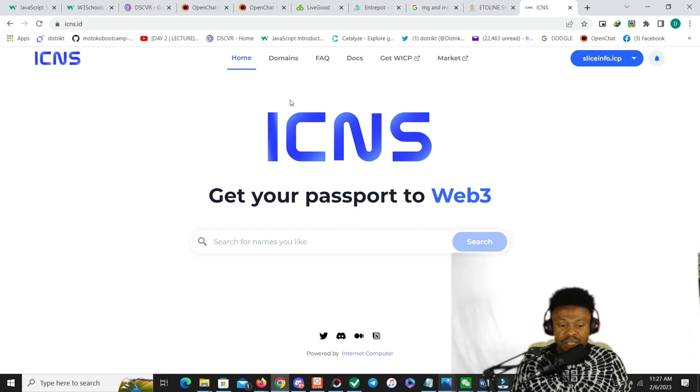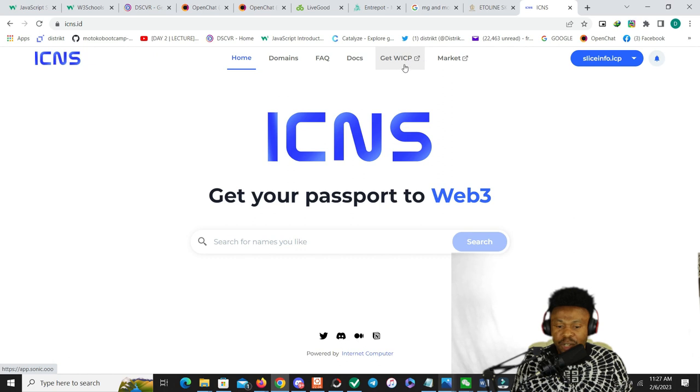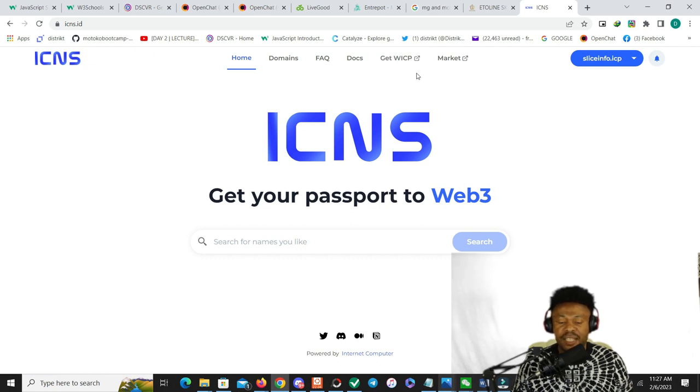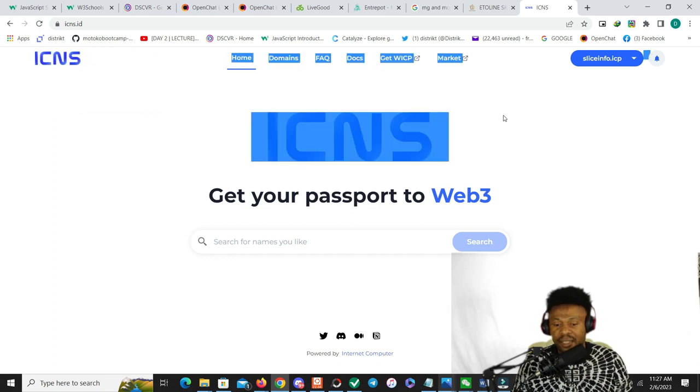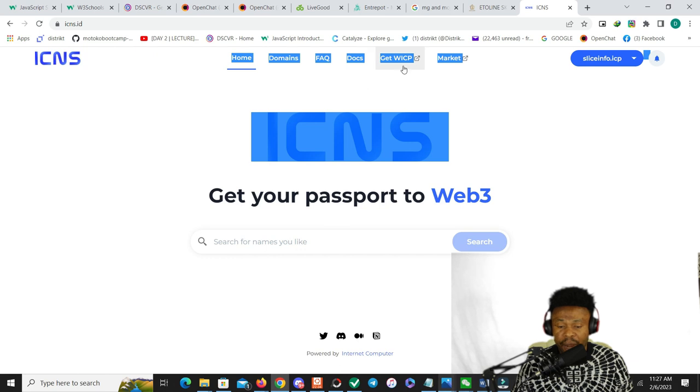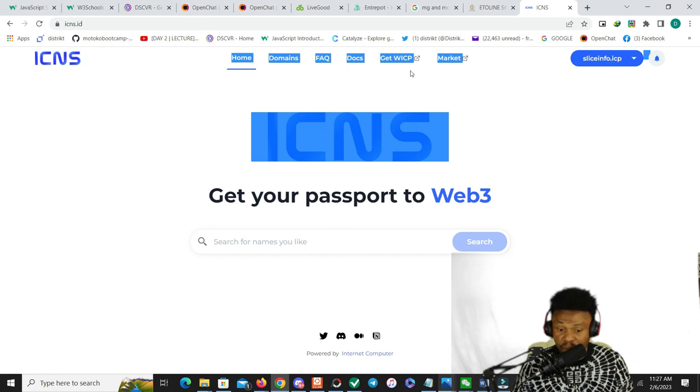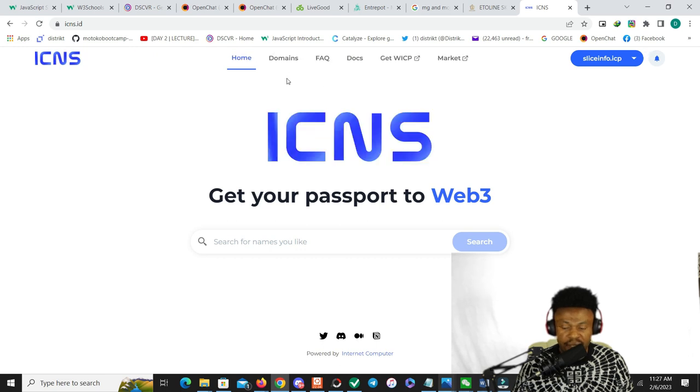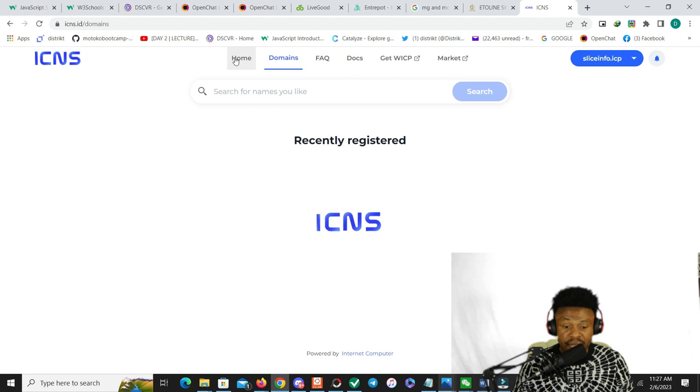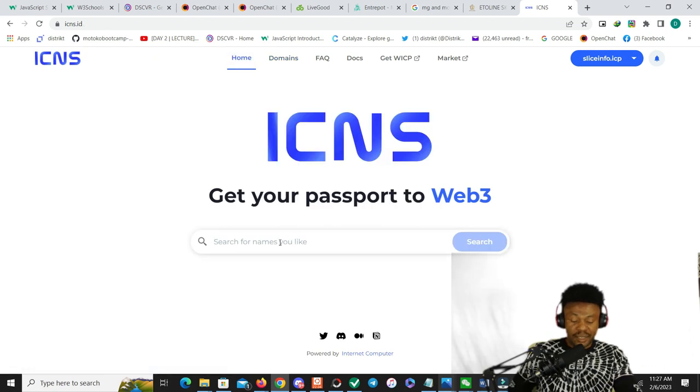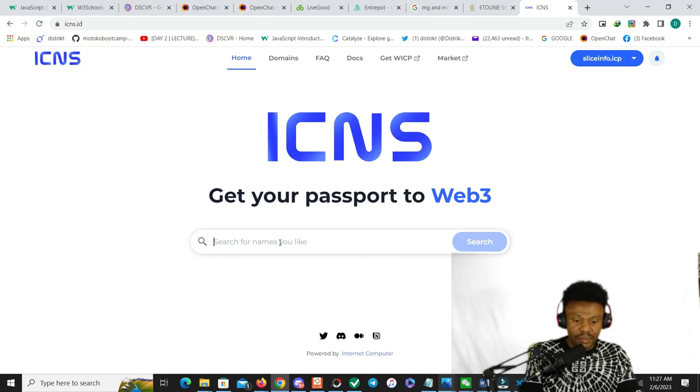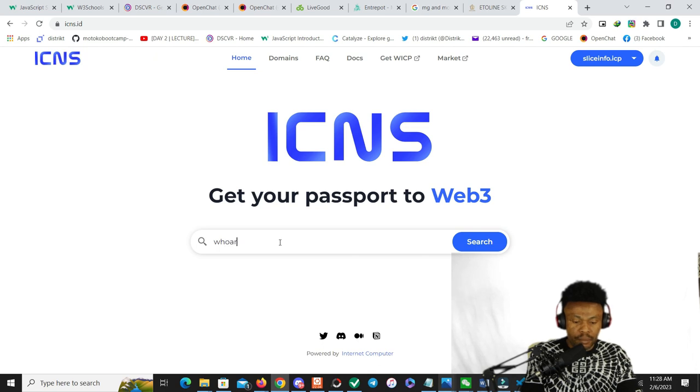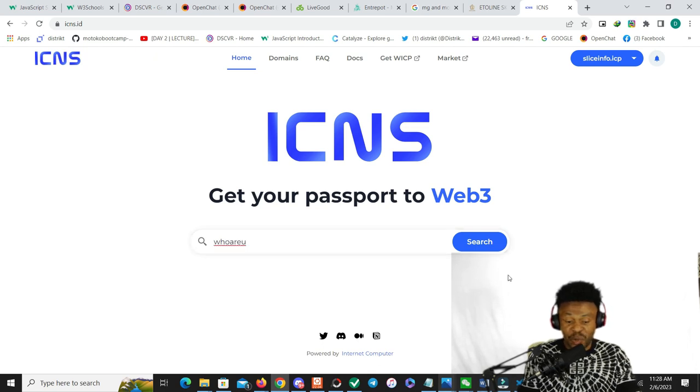On ICP you have two sites where you can change that URL to something readable: we have ICNS and IC Name. For this video, I'm focusing on ICNS, not IC Name. How does it work? To do that, first you need some W-ICP. W-ICP is like a wrapped ICP on this site, so you just need ICP and then you can wrap it on an exchange to W-ICP and transfer to this site. It's a wallet. Once you have that, you can decide what you want to name your site. Let's just say you want to name your site 'who are you'.